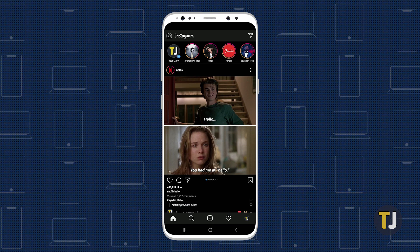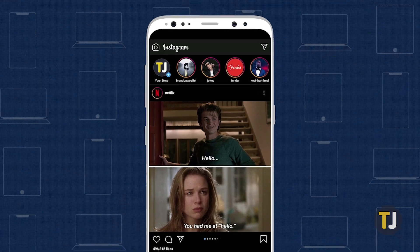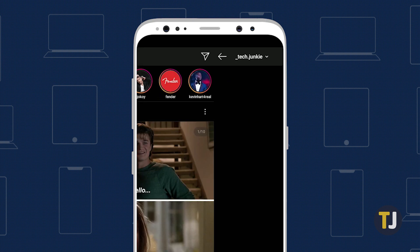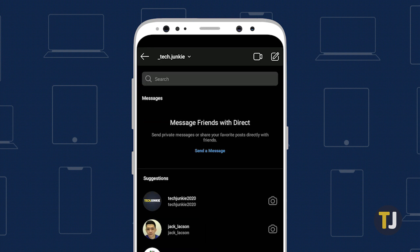The hardest part of sending a DM on Instagram is finding your inbox. Don't worry if you can't find your messages — Instagram doesn't make it super obvious. Instead of clicking on any of the tabs along the bottom of the screen, look for the paper plane icon in the top right corner of your screen. This is Instagram Direct, where you can send DMs in private photos and videos to your friends.